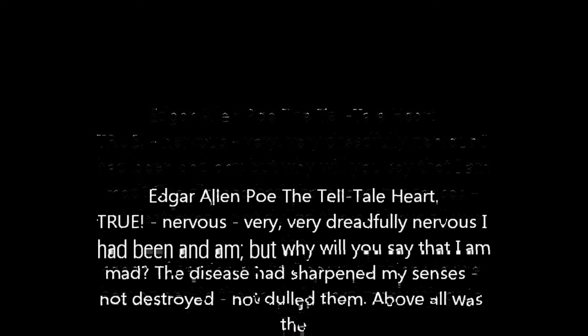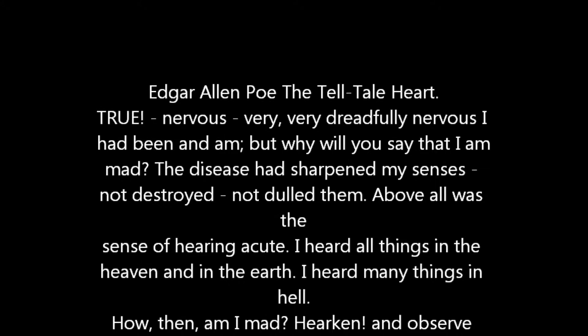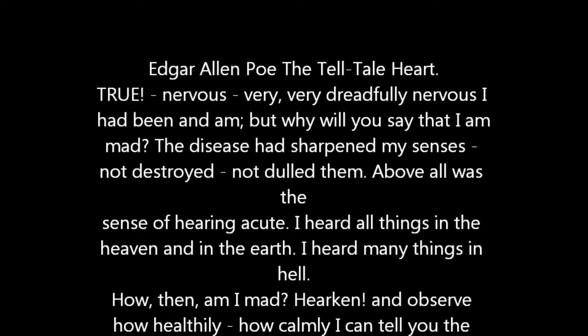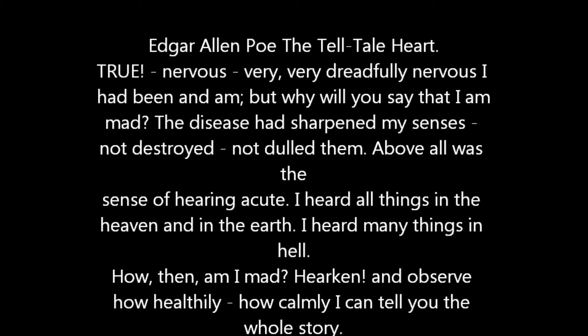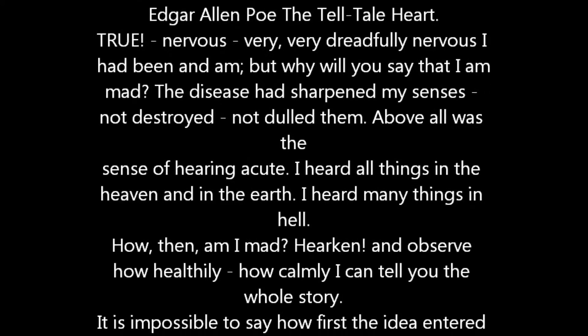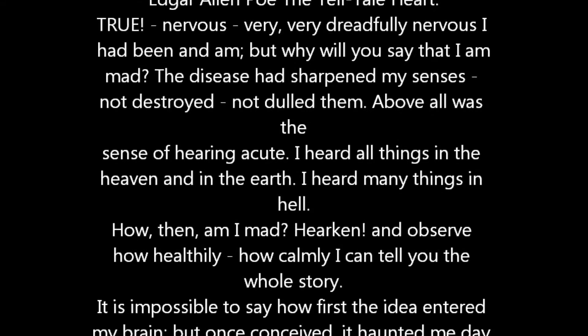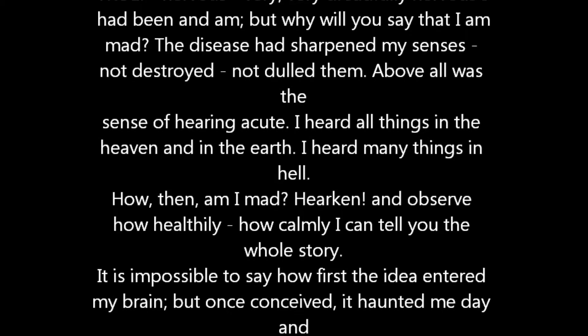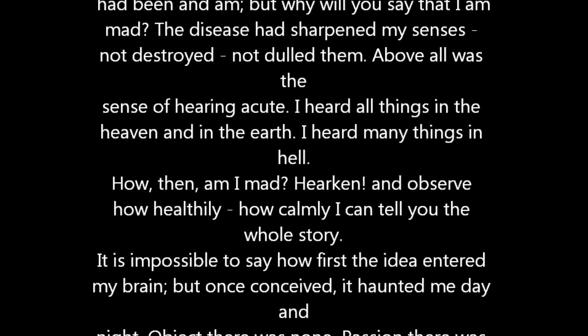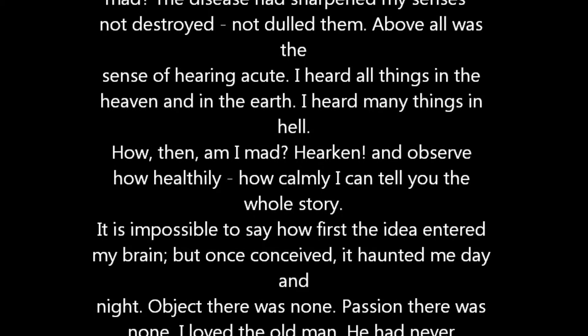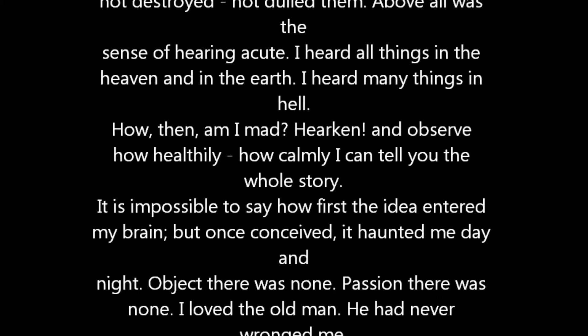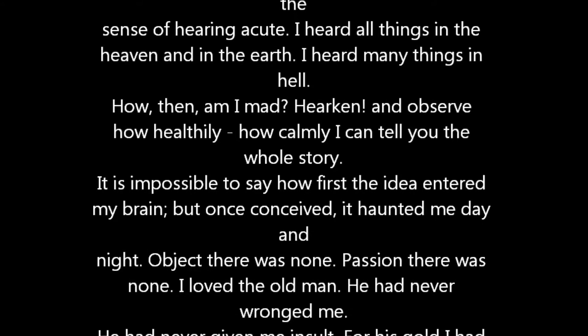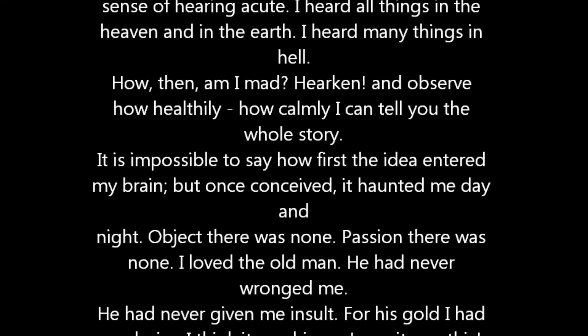The idea entered my brain, but once conceived it haunted me day and night. Object there was none. Passion there was none. I loved the old man. He had never wronged me. He had never given me insult. For his gold I had no desire. I think it was his eye! Yes, it was this. He had the eye of a vulture - a pale blue eye with a film over it. Whenever it fell upon me my blood ran cold. And so by degrees, very gradually, I made up my mind to take the life of the old man and thus rid myself of the eye forever.